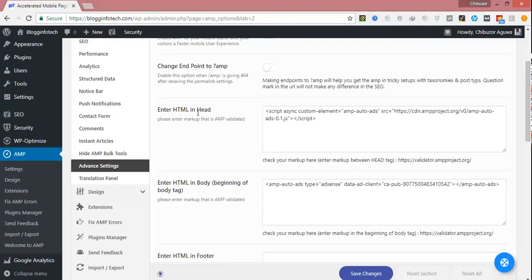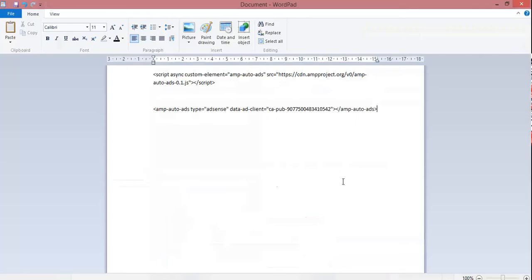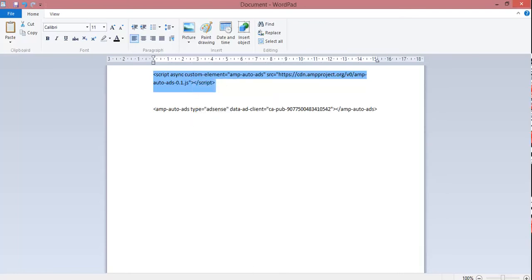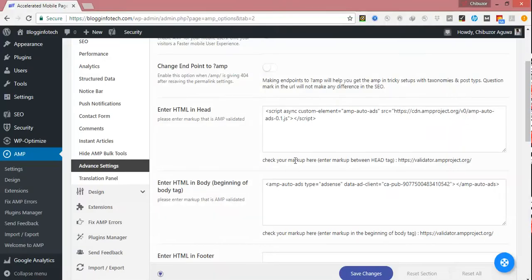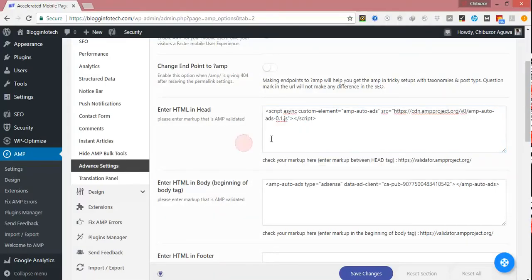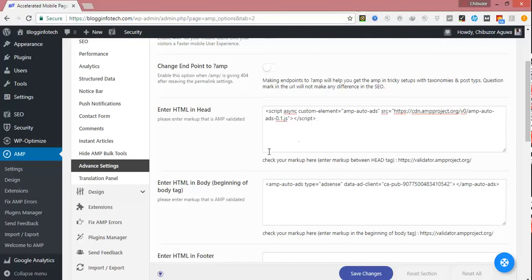You can see "Enter HTML in head." What you do now is go back to your first code in your WordPad, copy the first code, right-click copy. Now go back to your WordPress dashboard and paste that very code in the portion that says "Enter HTML in head." Mine is already there, so there's no need editing anything here.